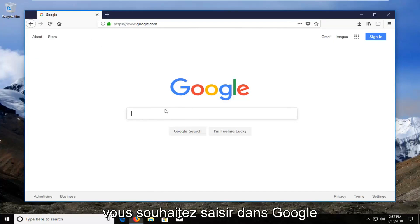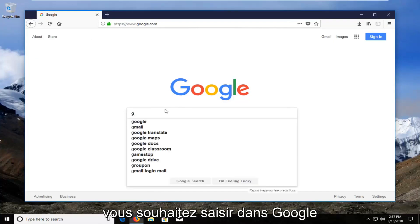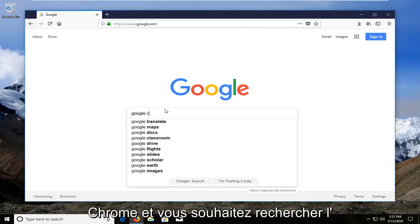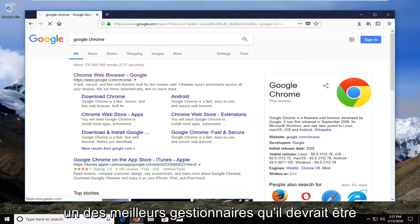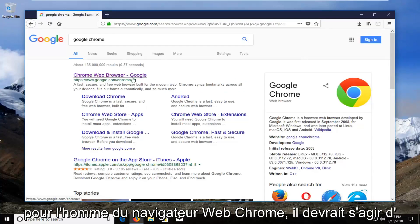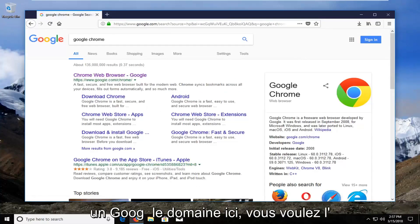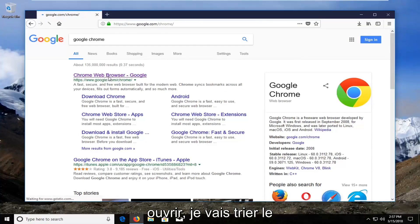And into the Google search, you want to type in Google Chrome and search that up. One of the best results should be for Chrome web browser and it should be a Google domain here. You want to open that up.